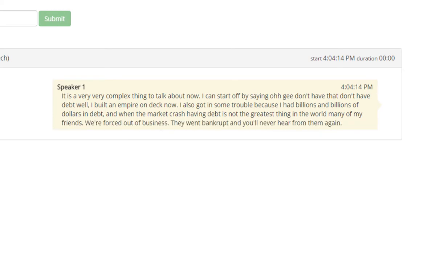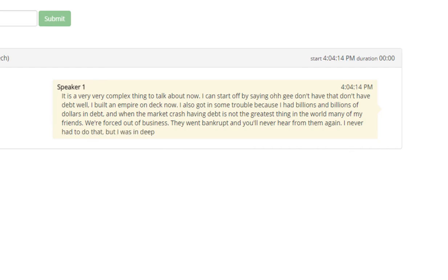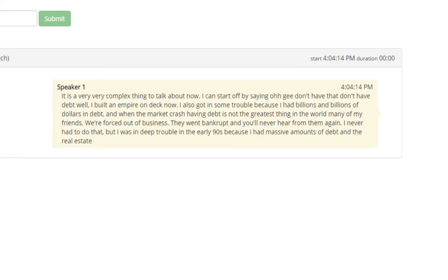I never had to do that, but I was in deep trouble in the early 90s because I had massive amounts of debt, and the real estate markets crashed, and various other markets crashed.